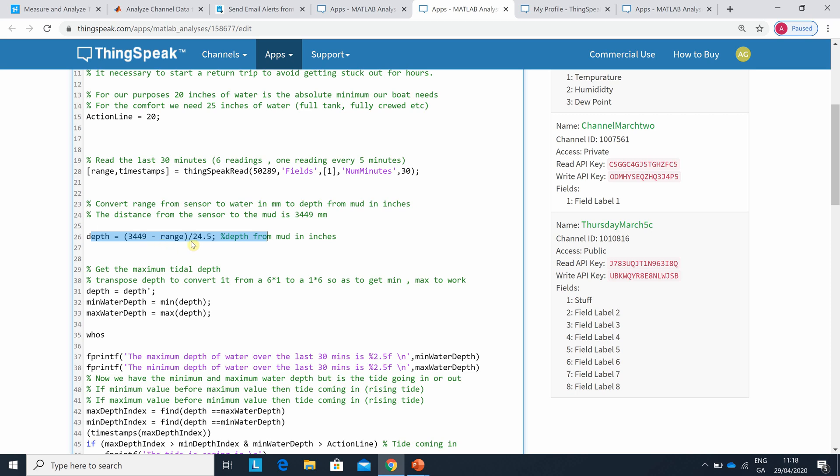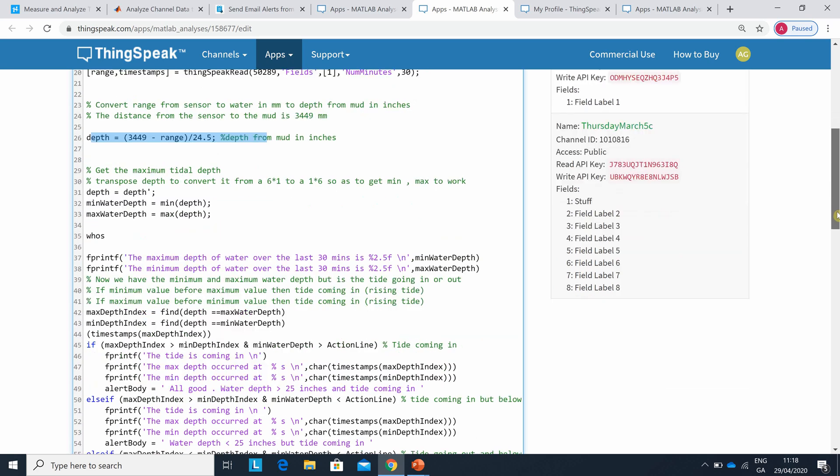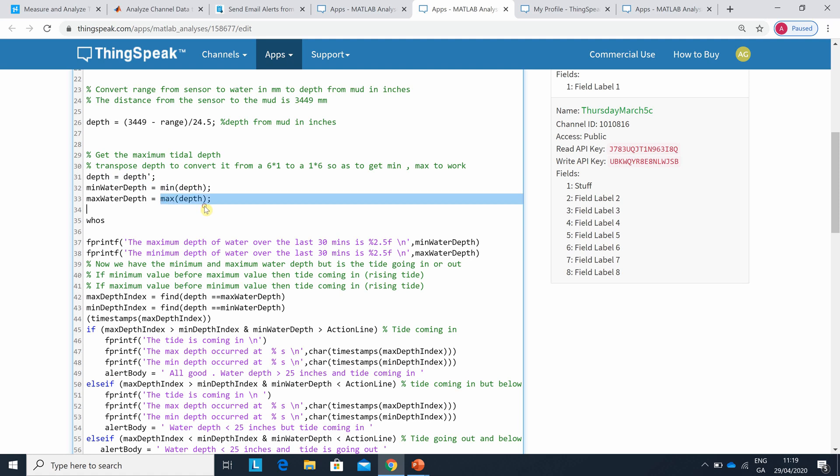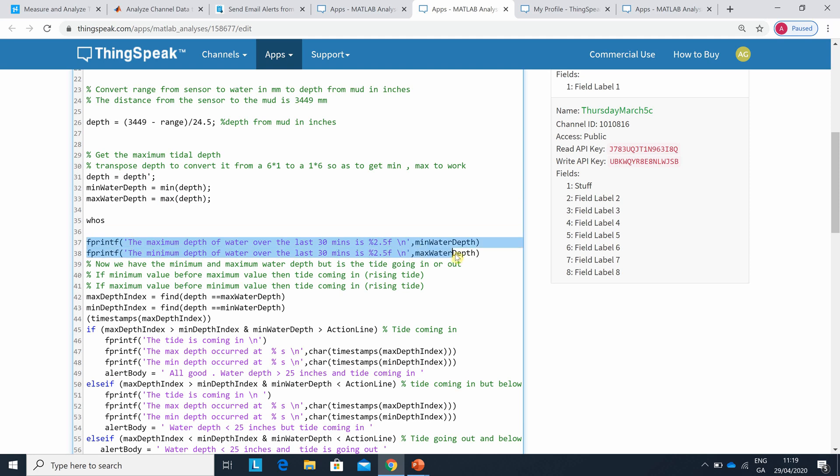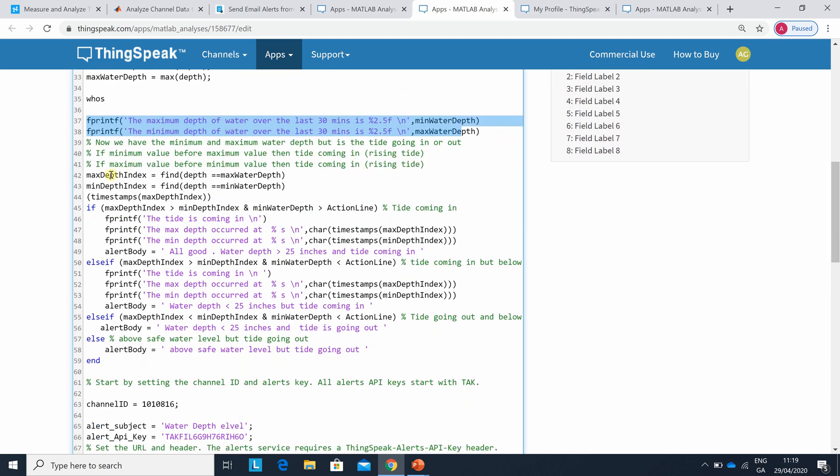Subtract the range and then divide by 24.5, and you've converted from millimeters to inches. Then if you do a whose depth, it returns as a six by one. But to get min and max to work, I just transposed depth on that line there. And I got the minimum depth and I got the maximum depth. Line 37, 38, I printed out the two values.